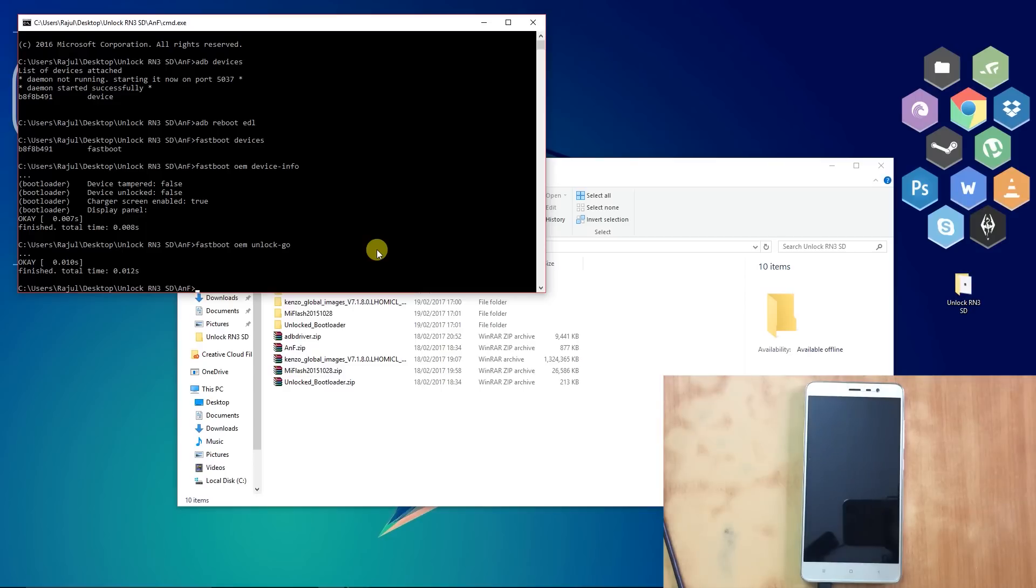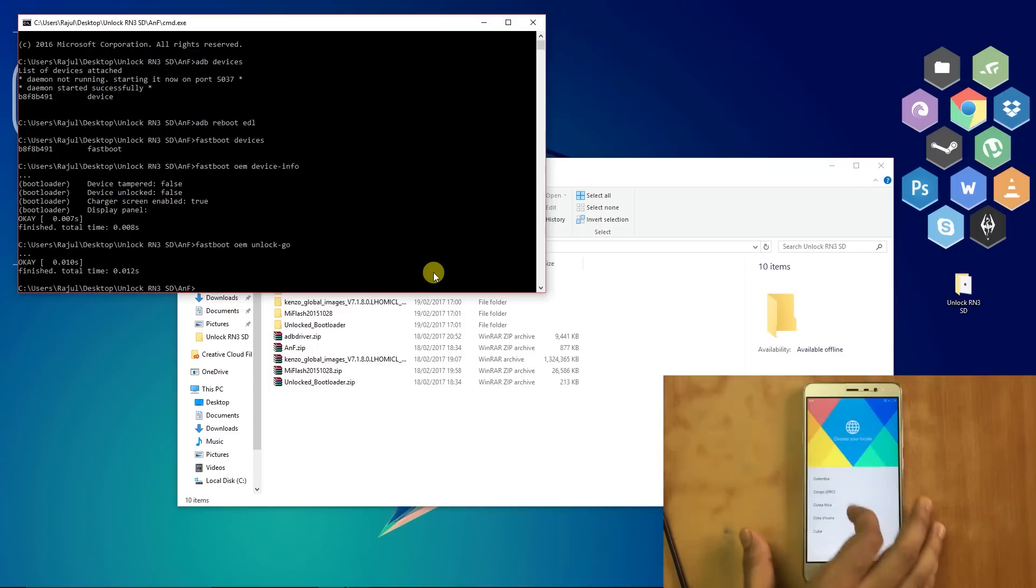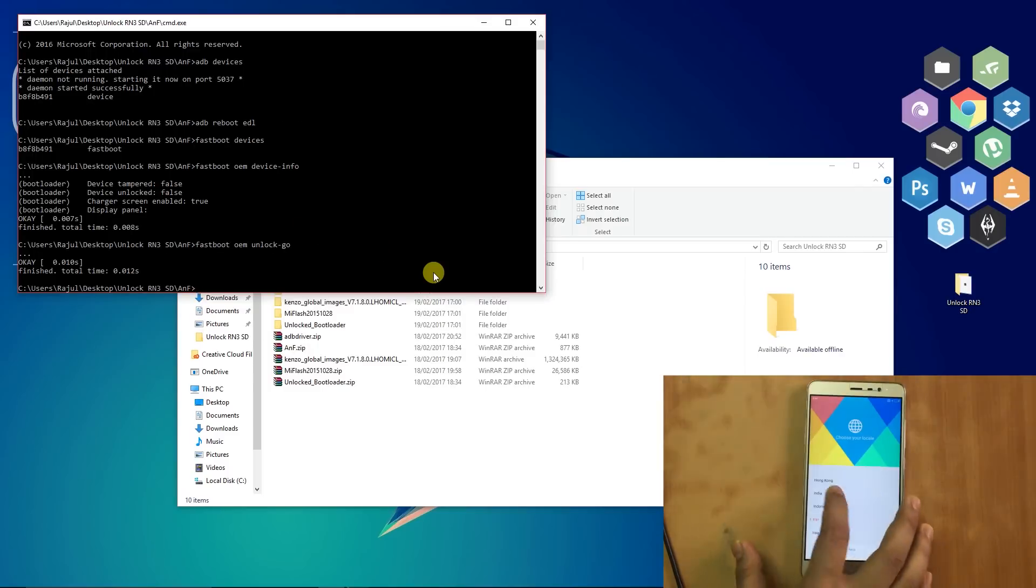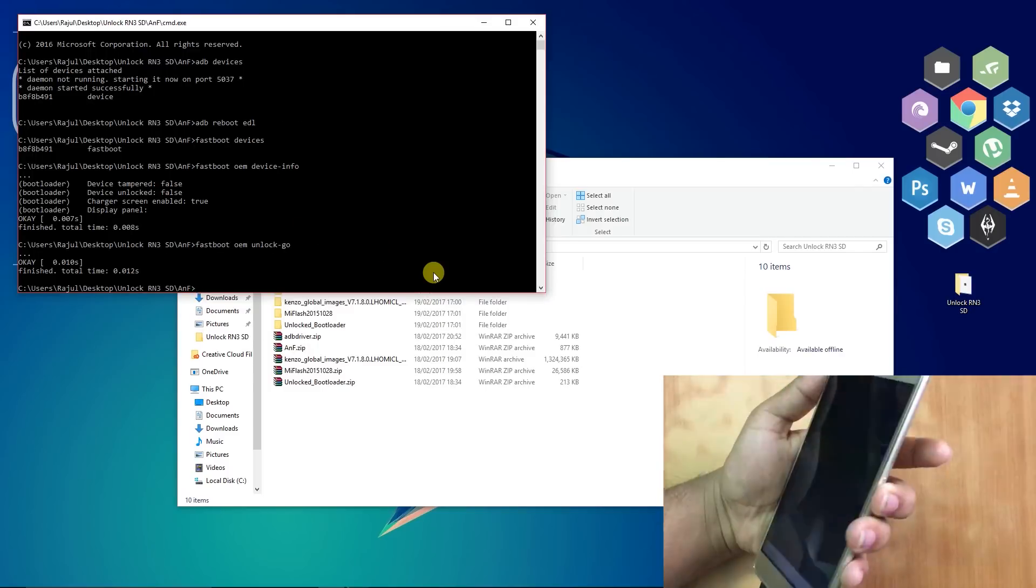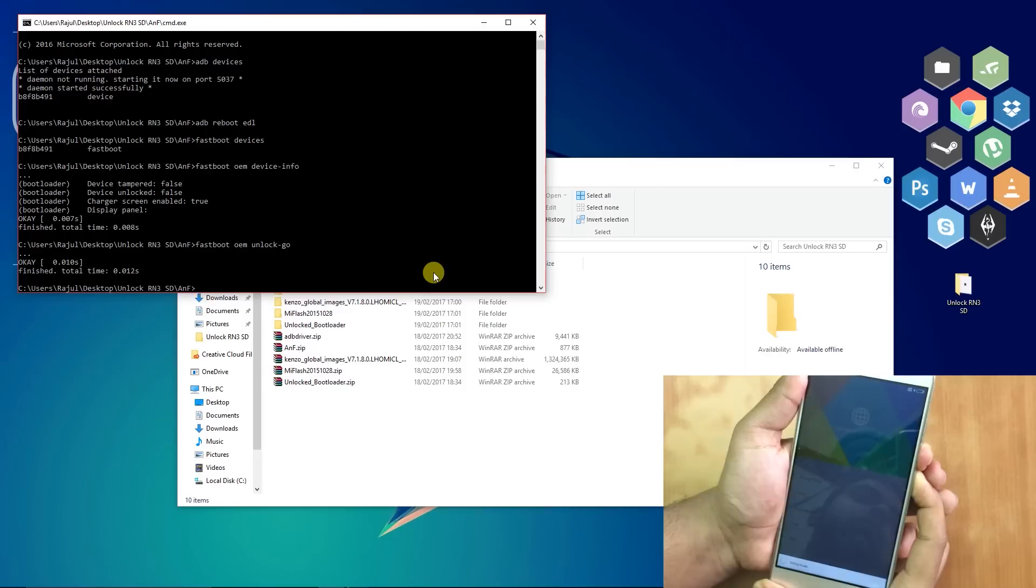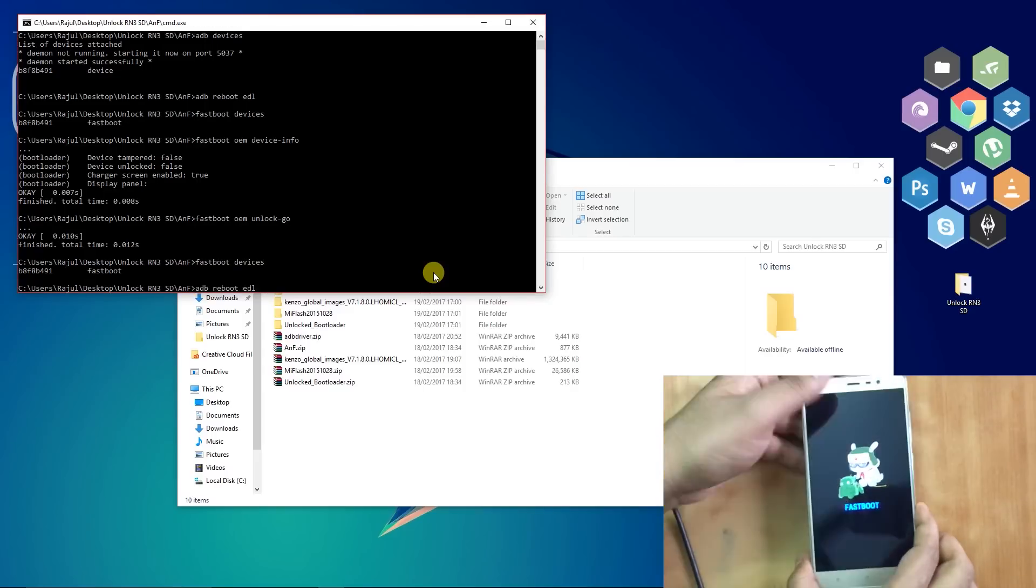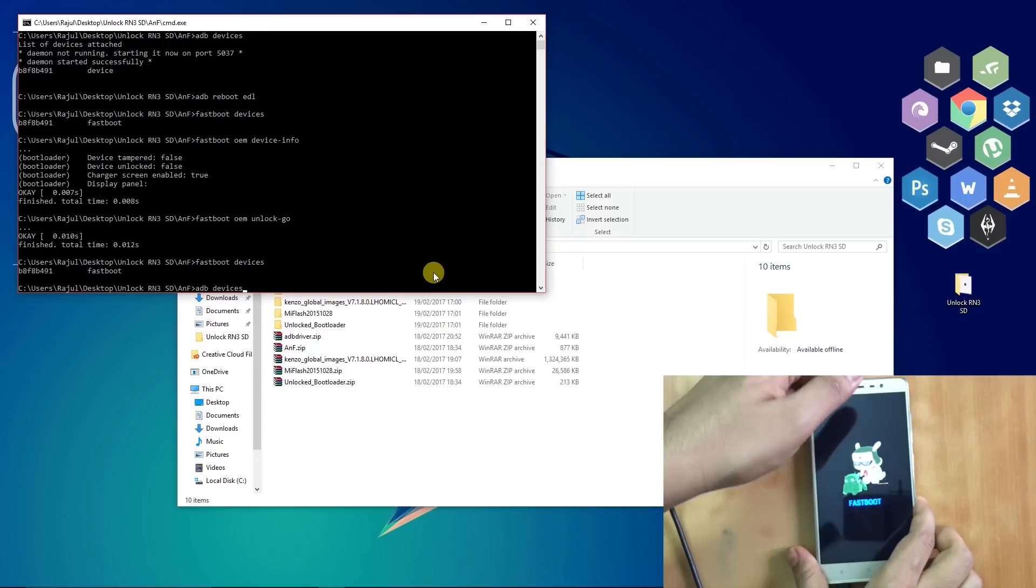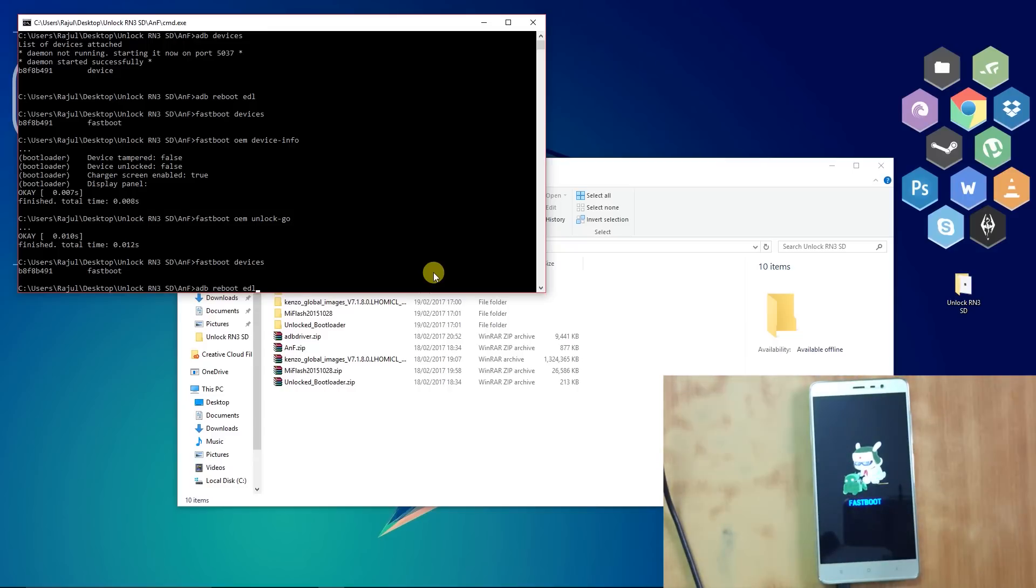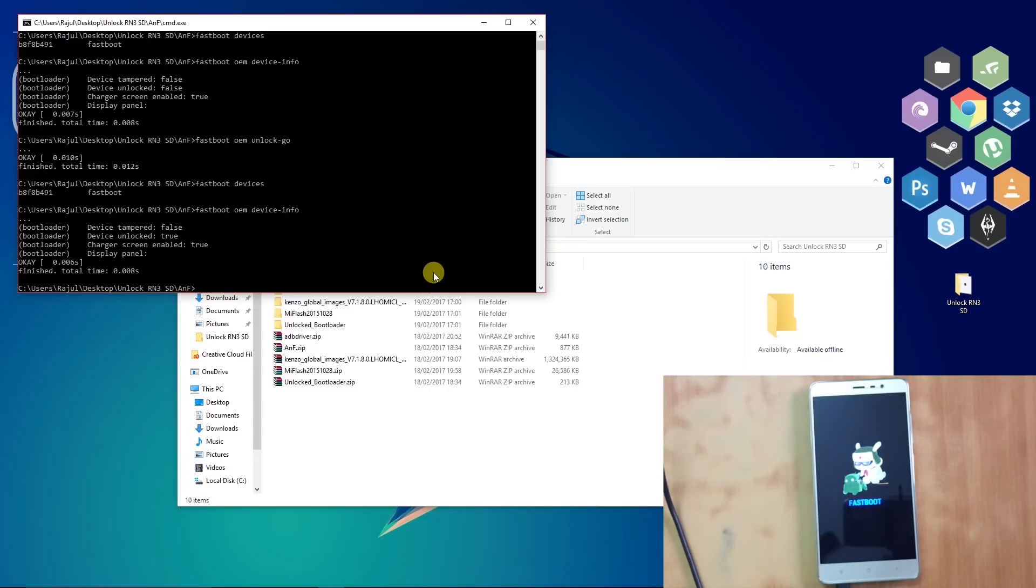Your phone will restart. Now again boot to the Fastboot mode and type "fastboot oem device-info". As you can see, our bootloader has been unlocked.